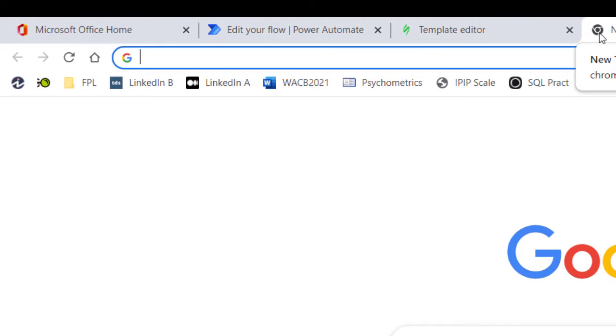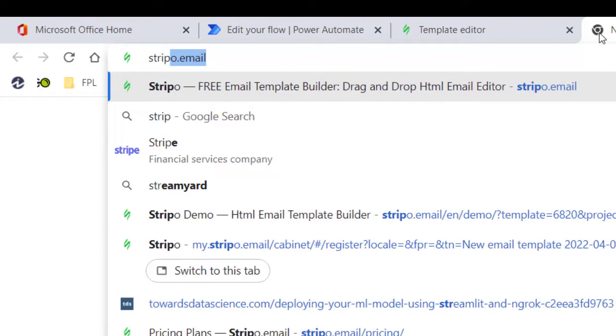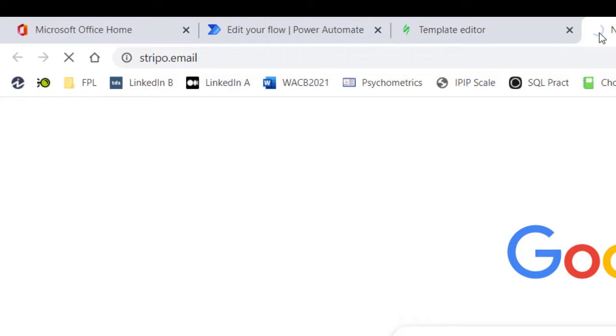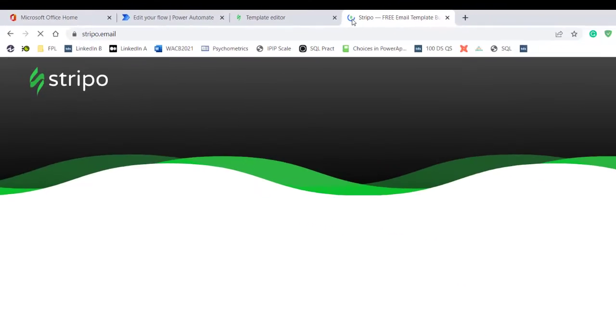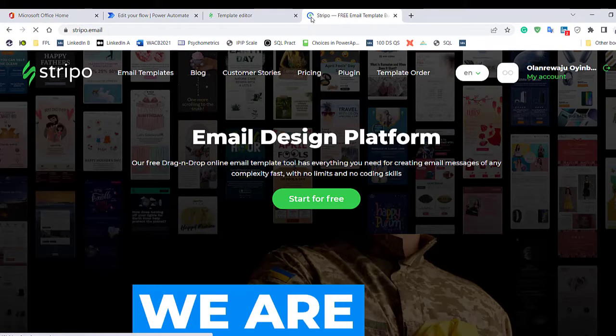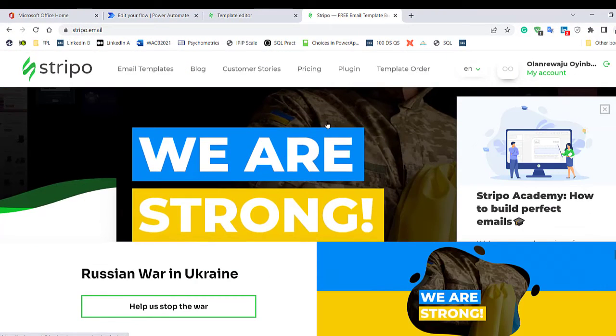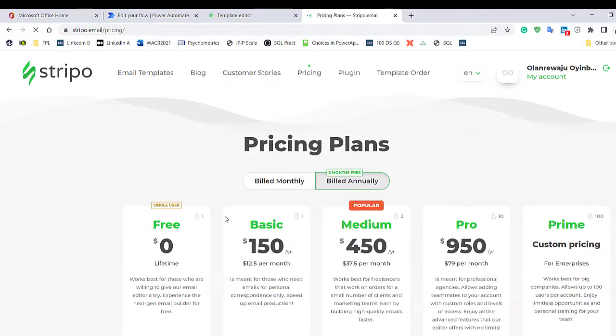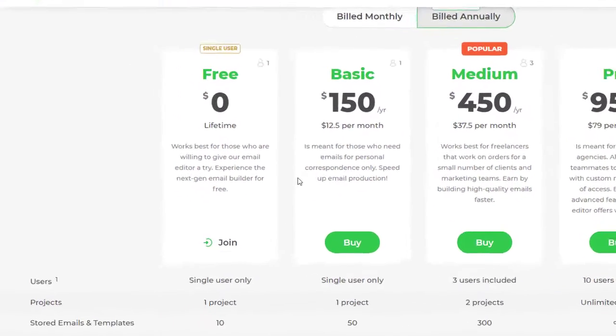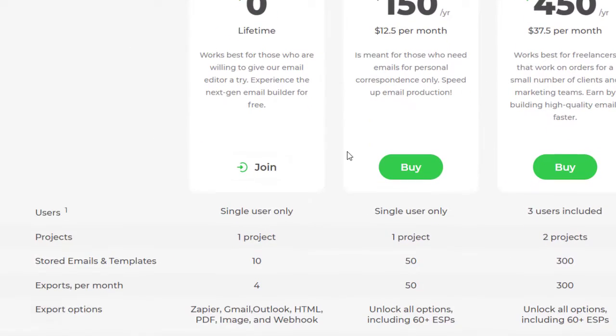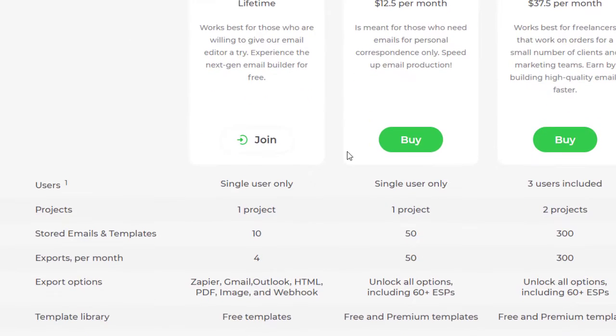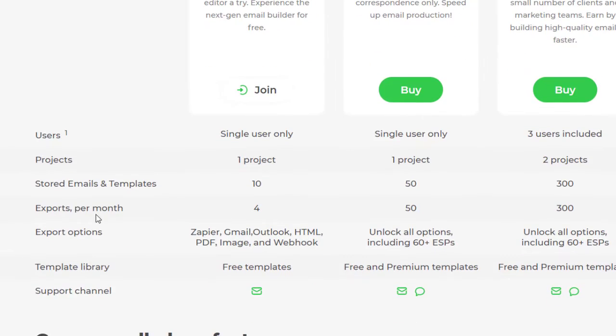The second service we need is an email template generation software or service, and I'm going to recommend Stripo. When you go to stripo.email they have a free account which I've registered. You can go ahead and check their pricing list.